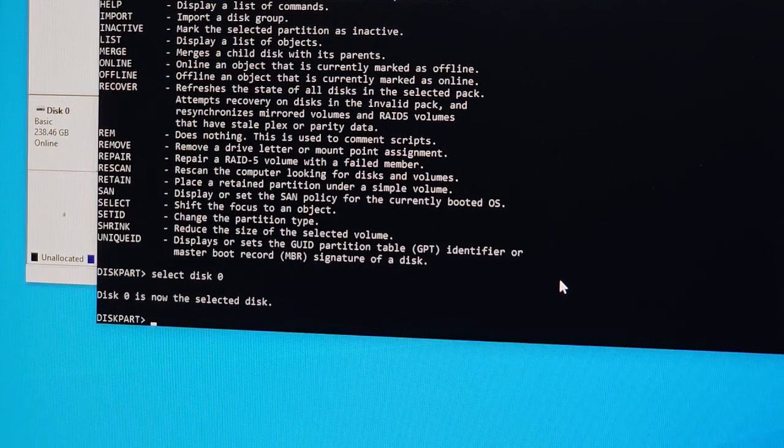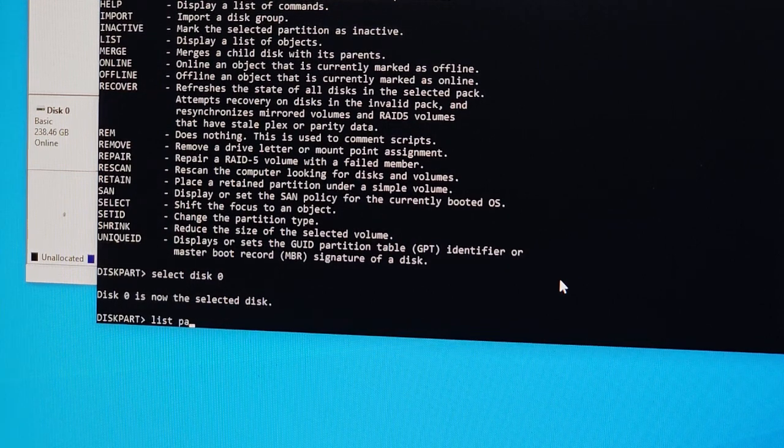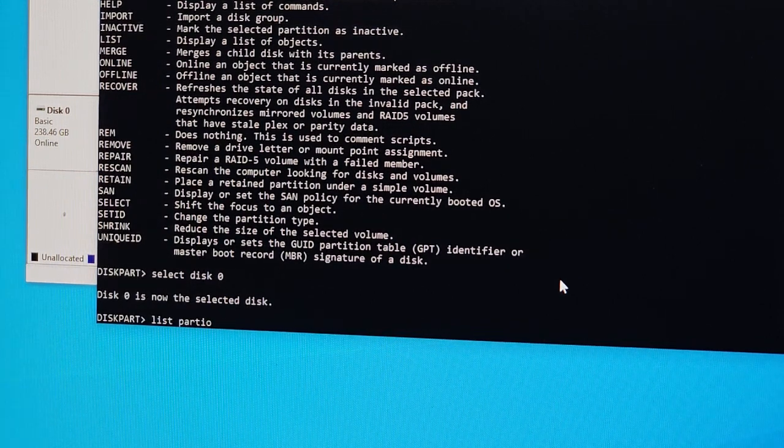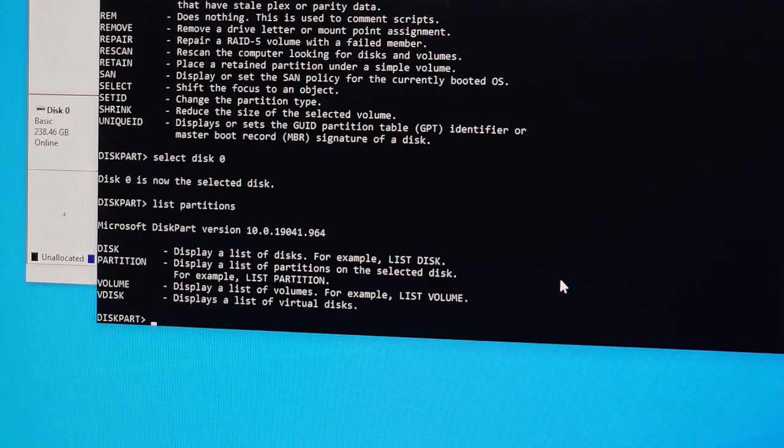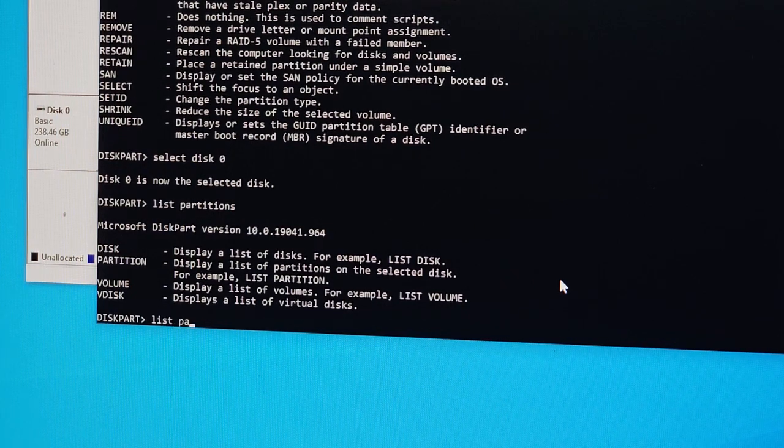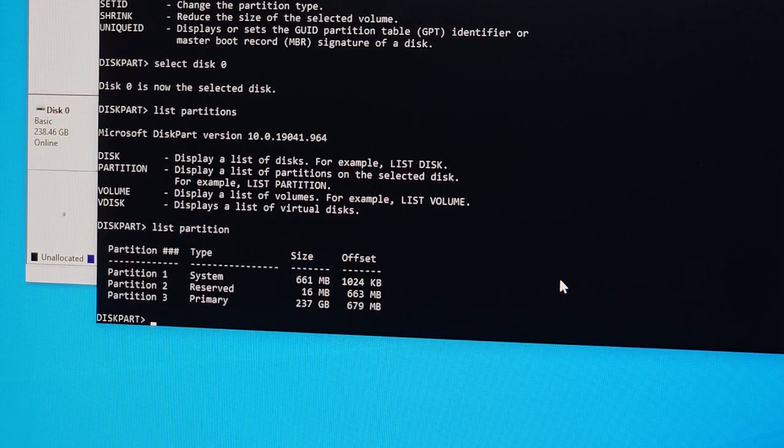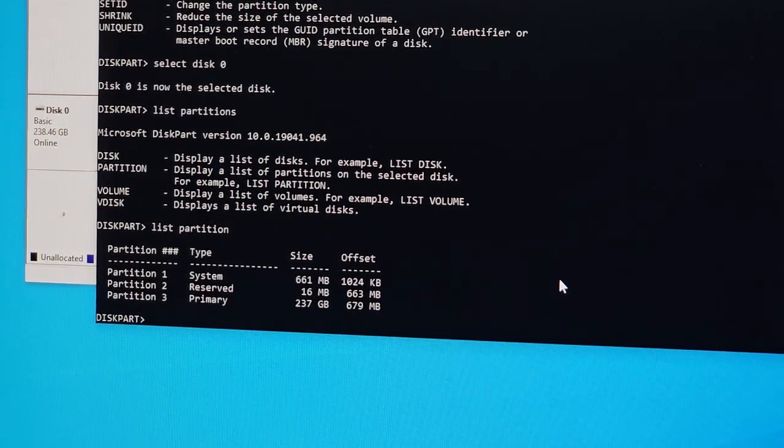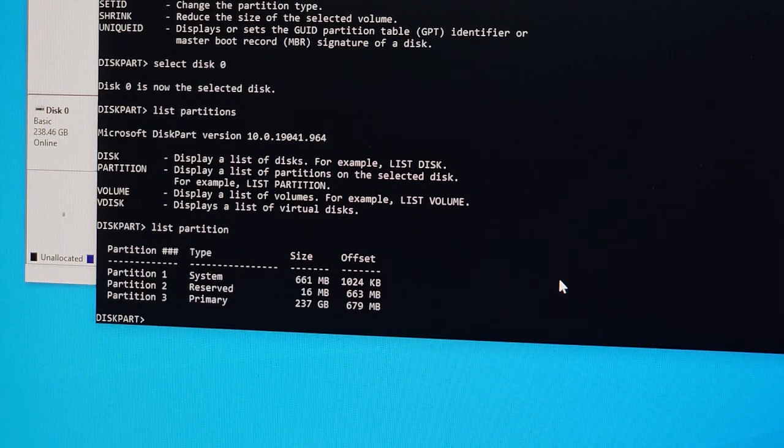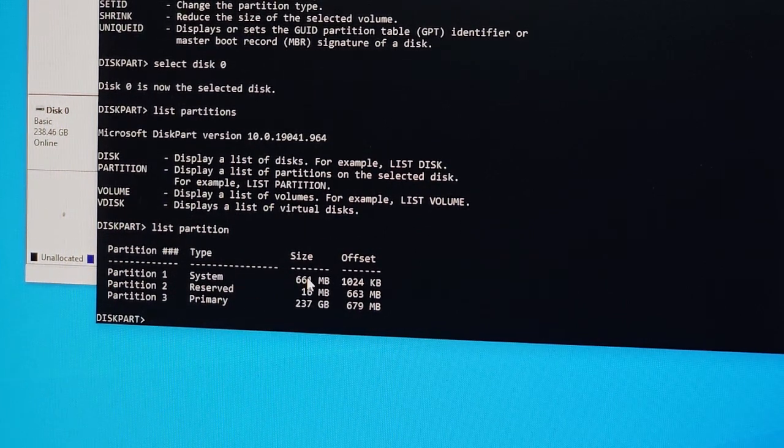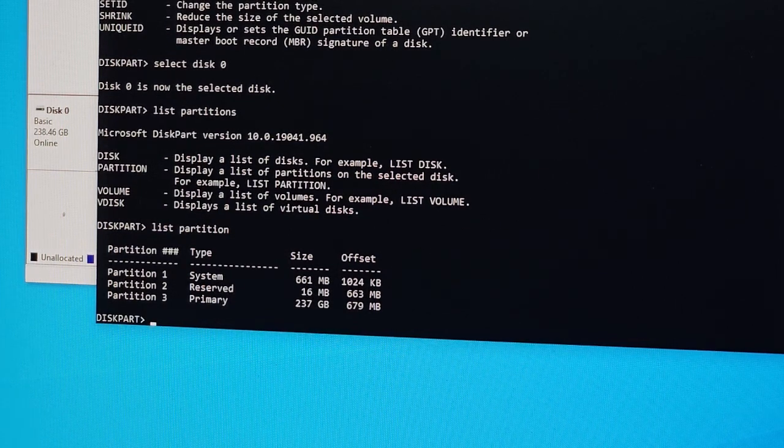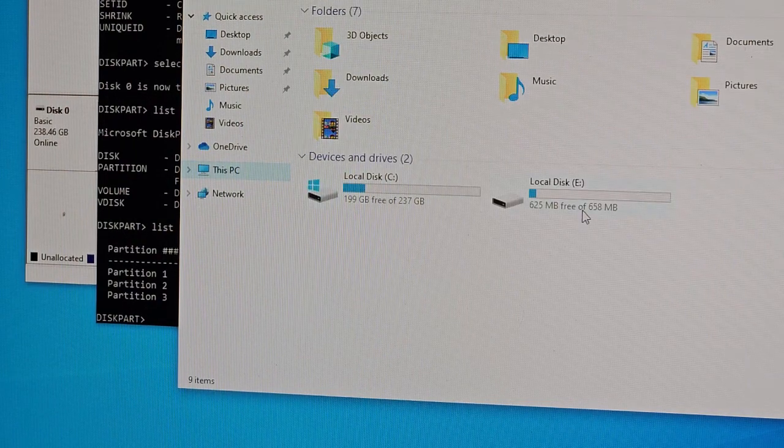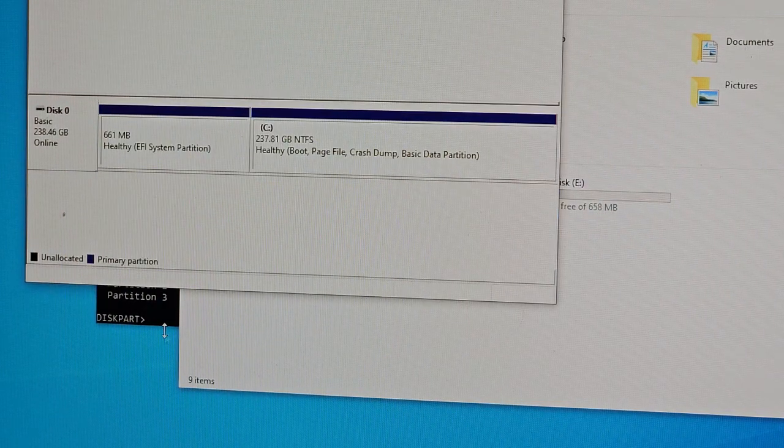Now we're going to move on to the next step and say 'list partition'. We asked the machine to list the partitions, so there's partition one, partition two, and partition three. If you look at the size, this one is 661 megabyte. Remember earlier we saw the little partition was 658, so it's the same one.